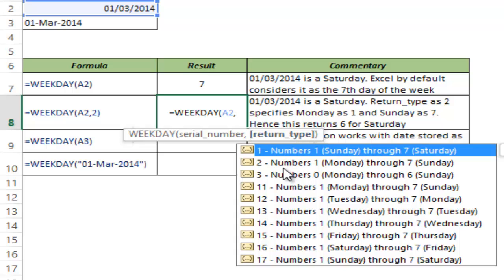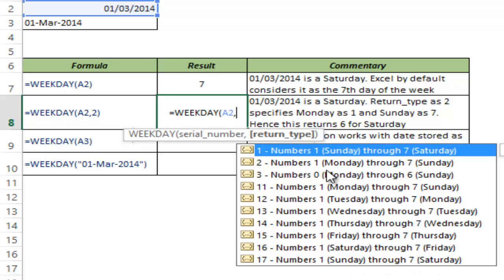It says choose 2, the 2nd option or type 2 if you want Monday to be the 1st day and Sunday to be the last day. And similarly you have a whole lot of options here. You can explore this, but the 2nd one is the option that I want.